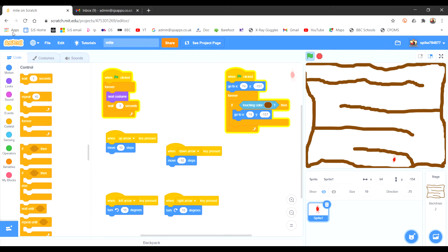We saved the project earlier. If not, then click save it. Click share.